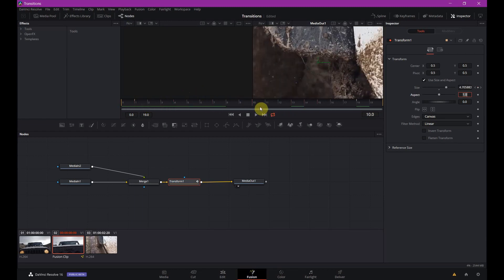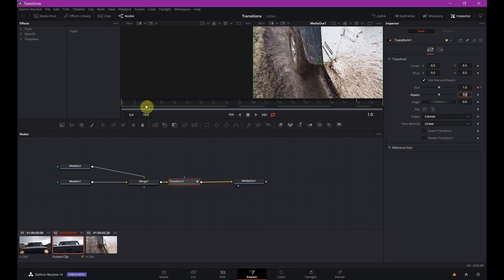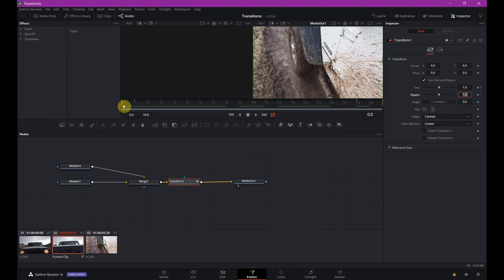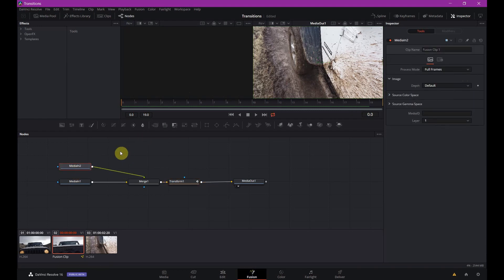You might wonder how that's going to work. I'm going to show you in a second. So you're seeing it's moving in like this.